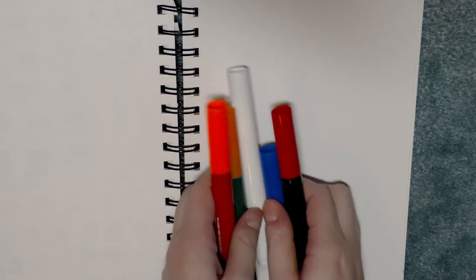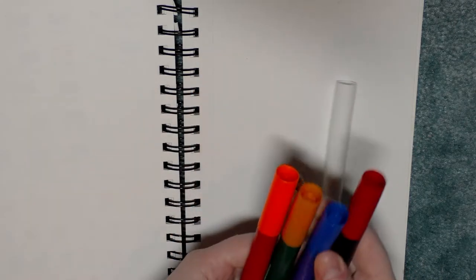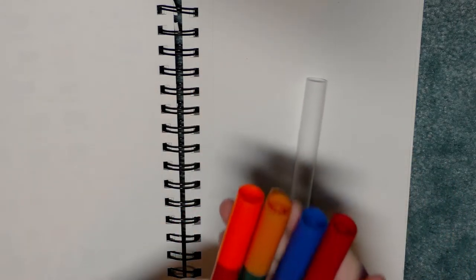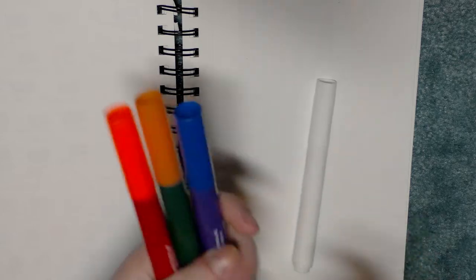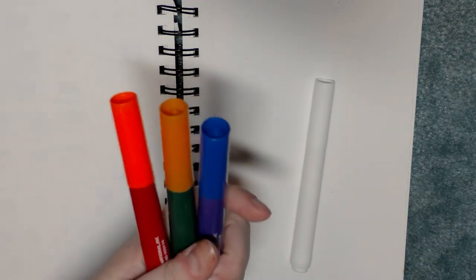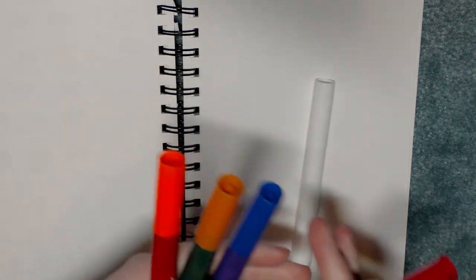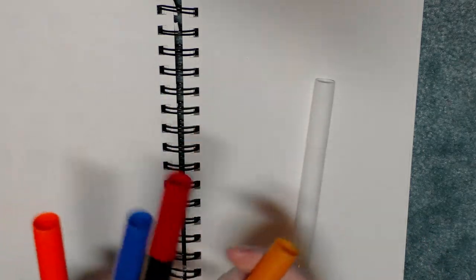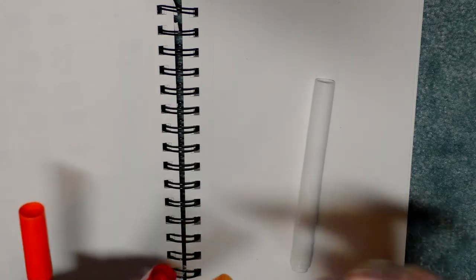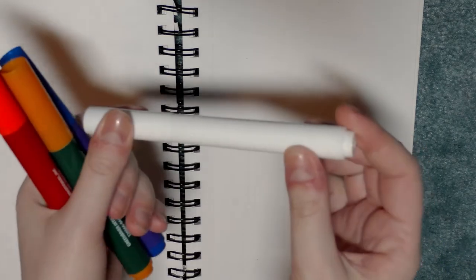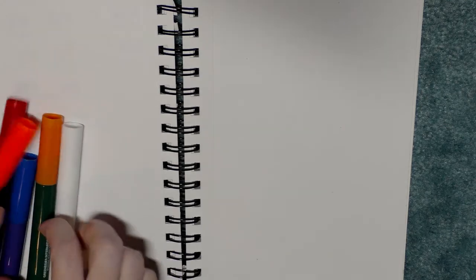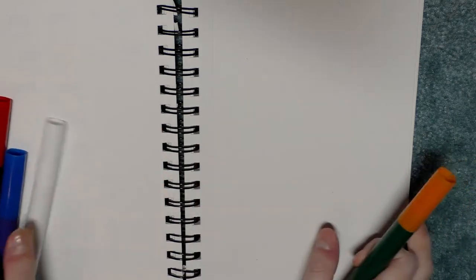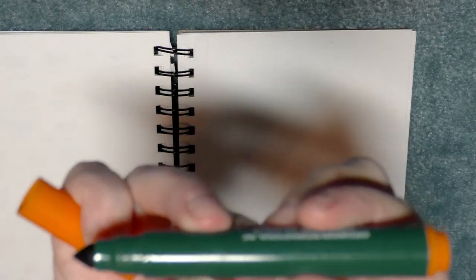You get two reds, it looks like a weird orangey yellow ochre, purple and blue, and then you get the magic color changing marker. So we're going to go ahead and do a swatch test of each individual color and then we will apply the magic.